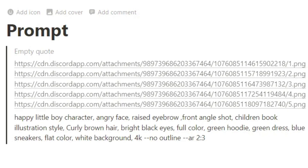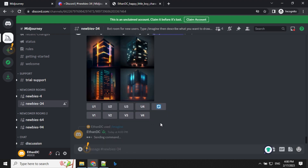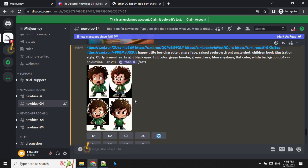This time we will create an angry character, so we will update our prompt a little bit more. Here I am writing: angry face, raised eyebrow, front angle shot — and the rest of the prompt will remain the same. I have also changed the aspect ratio to 2:3. Let's take this and run in MidJourney. Our angry character is ready — let's have a look.